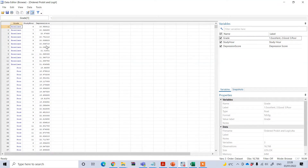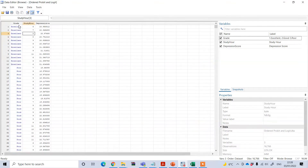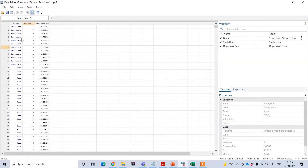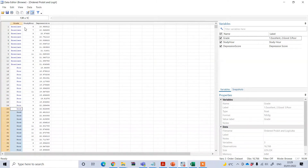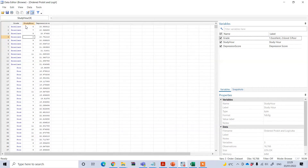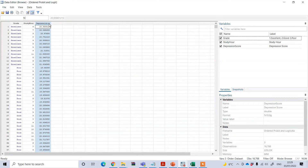This is a Stata data file. My dependent variable is the grade. We have three groups because in ordered regression you need to have at least three groups. The three groups of grade are excellent, poor, and good. This grade is my dependent variable and it can be ordered in a meaningful way.